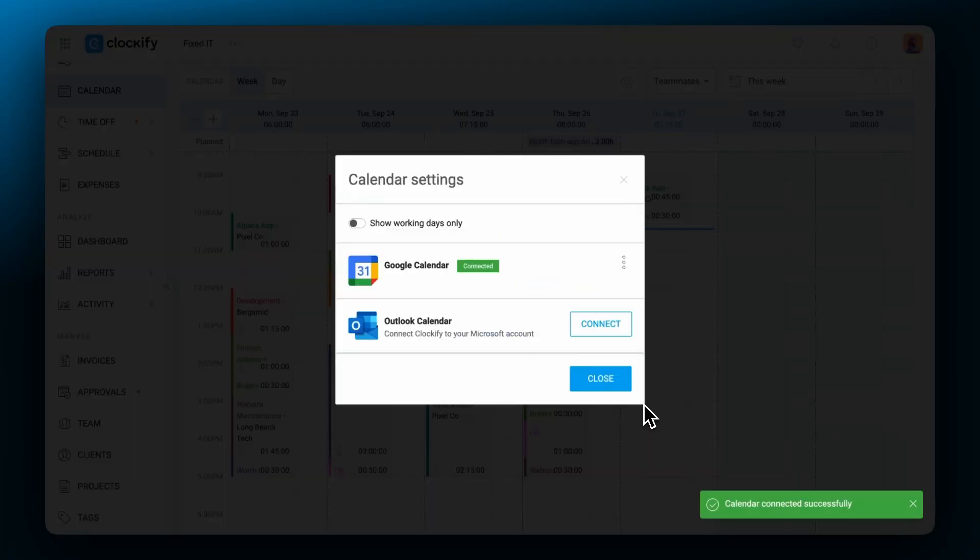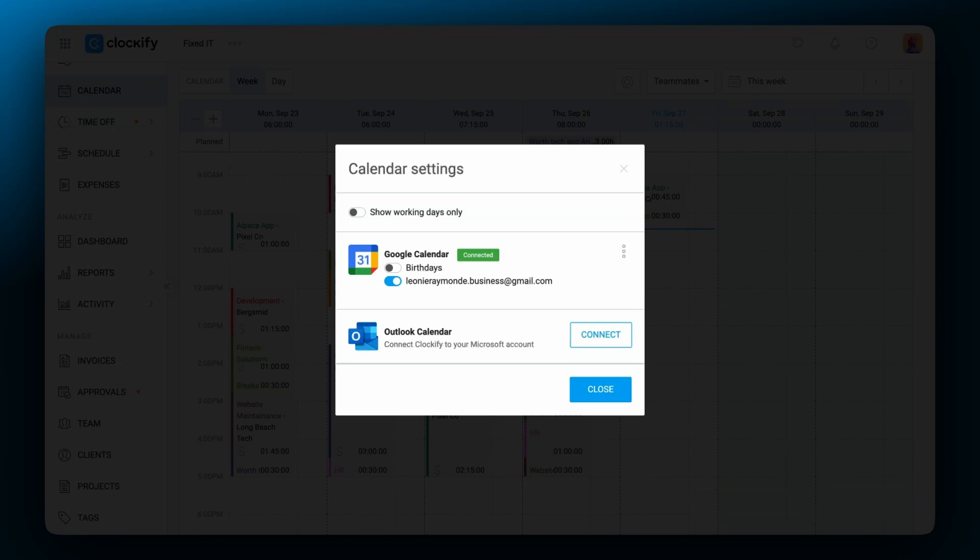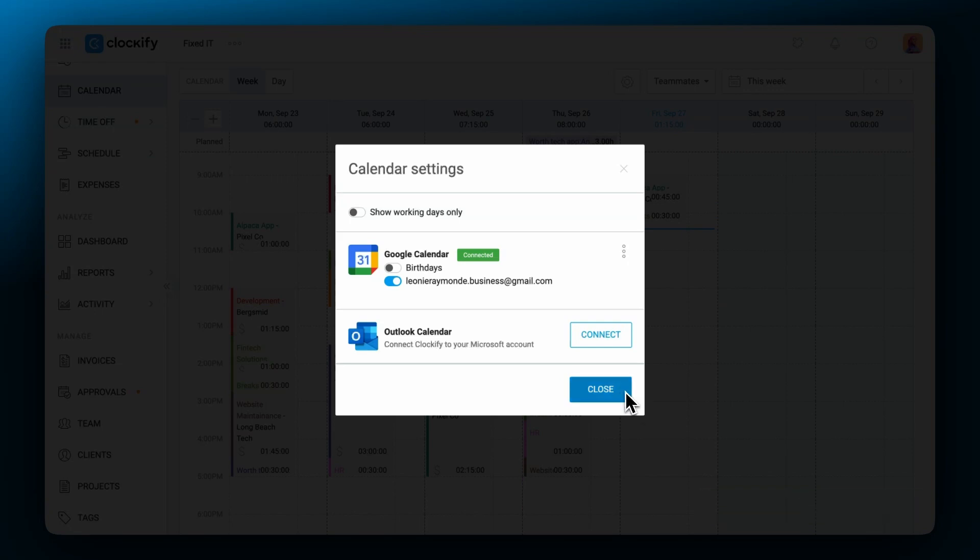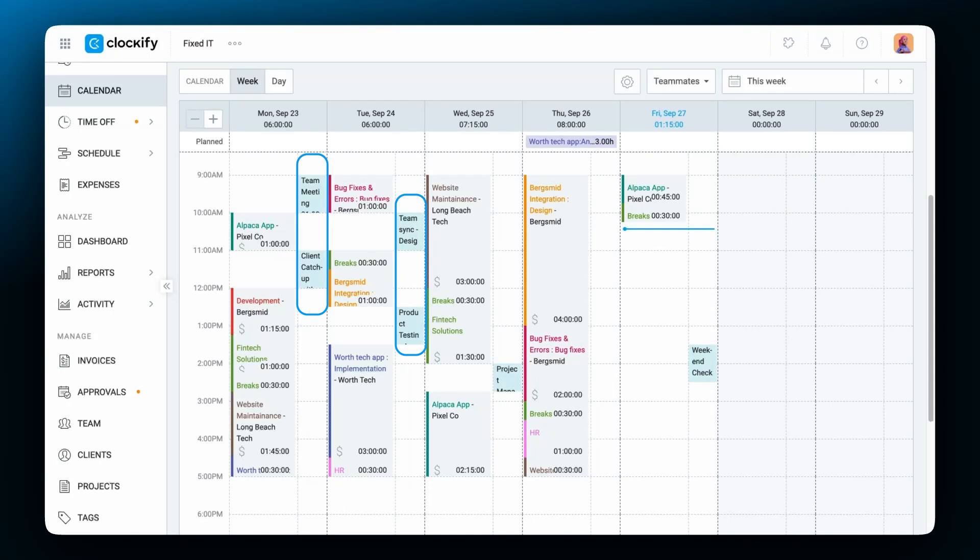After which you'll see this green label pop-up which shows that the calendars are connected. Once the calendars are connected you'll see all of your events from Google or Outlook right inside Clockify in a new column.